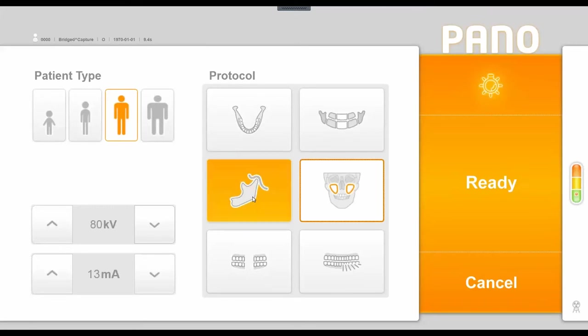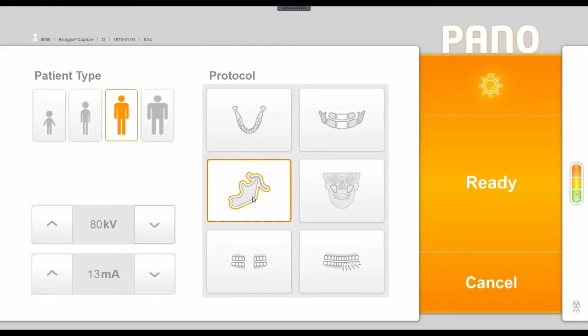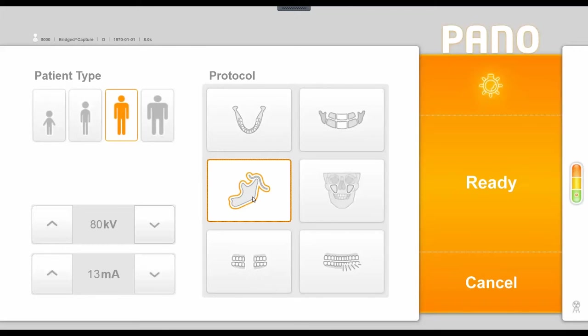To the left is a two-dimensional TMJ acquisition option, and what this would let you do is take one rotation around the patient or two rotations around the patient. If you chose to do two rotations, it would actually put your patient's right joint open and close next to each other and their left joint open and close next to each other.